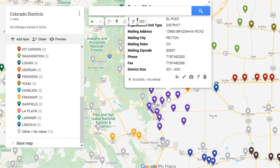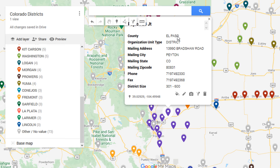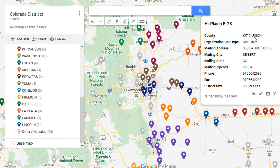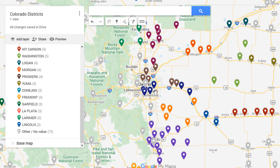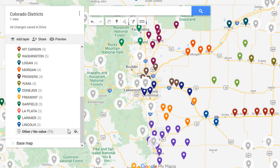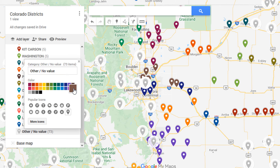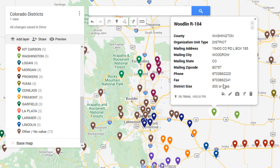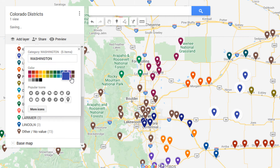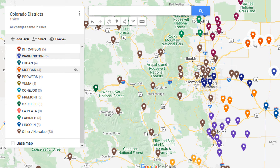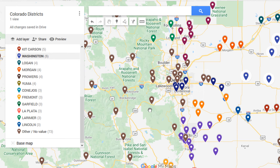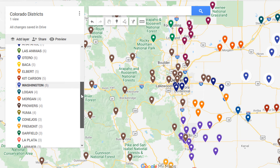We'll zoom in so you can see how it looks — all the districts near Colorado Springs are part of El Paso County, and over here are the Kit Carson County districts. It makes things look a lot nicer. You can change the colors by clicking on individual items. There are only so many colors available, and once it runs out it'll make items gray. If you only have around five different grouping values, you won't have a problem — there are roughly 15 to 20 color-coded slots available.